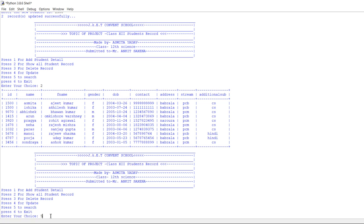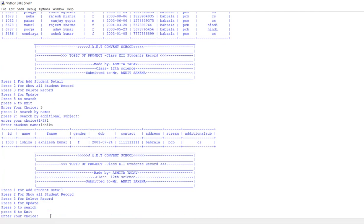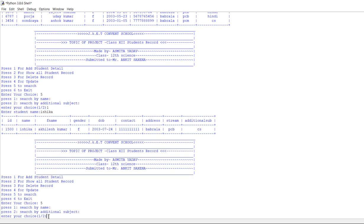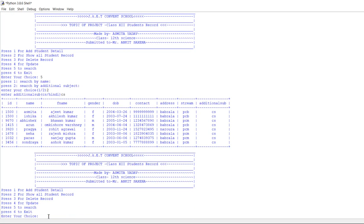Now press 5 to search. Again two options: search student by name, or search student by additional subject. I am going to enter 1 and enter the student name — it will show you all the information regarding the student named Ishika. Now let's try option 2: enter 2 to search by additional subject and write CS. It will display those students which have CS as their additional subject. Now let's exit and press 6.